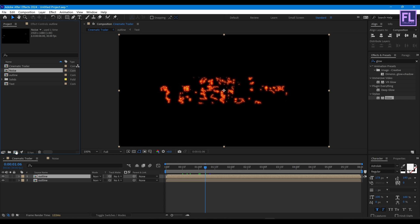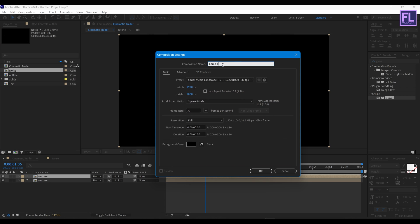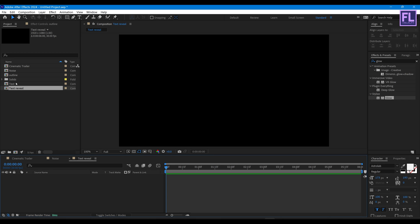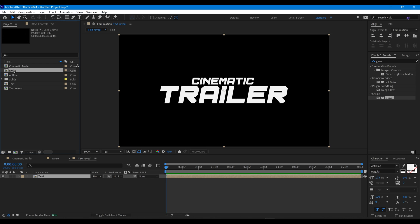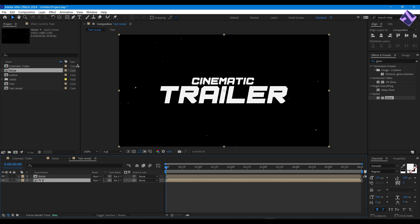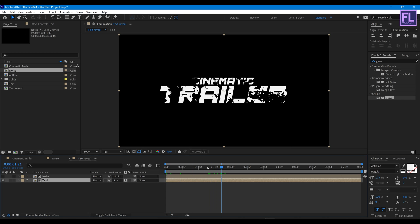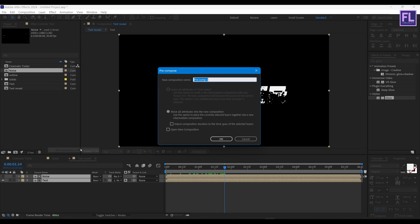Now create another composition, let's call it 'text reveal', then click OK. Select our text layer and place it into this timeline, then select our noise layer and place it into this timeline. Change the text layer Track Matte to our noise layer. Now select these two layers, right click, choose Pre-Compose, select Move All Attributes, rename it to 'matte', then hit OK.